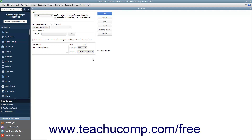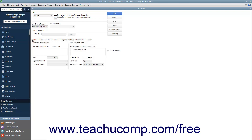For services purchased and then applied to customer invoices, such as subcontractor labor, you can check the "This service is used in assemblies or is performed by a subcontractor or partner" checkbox to change the fields available. If checked, this changes the fields to resemble the ones used when creating inventory part items. In this case, you enter information for the purchasing aspect of the service into the Purchase Information section, then enter information for the sales aspect into the Sales Information fields. Doing this allows you to use the service item in both purchase and sales transactions, if necessary.